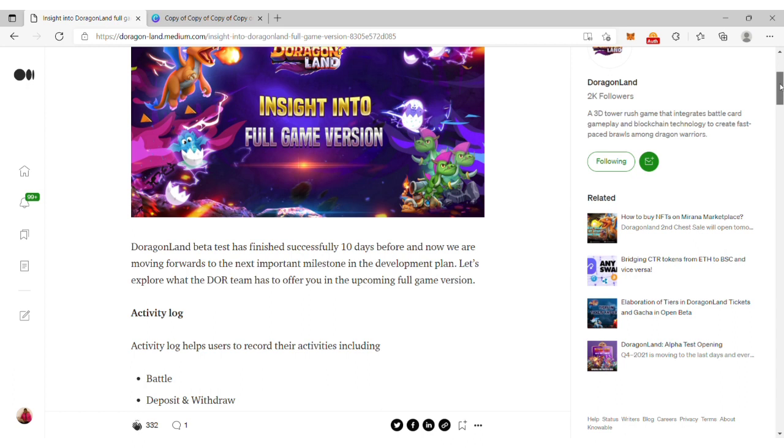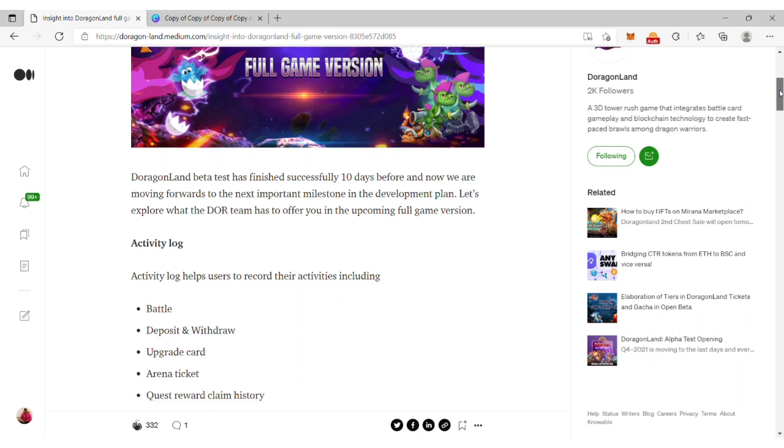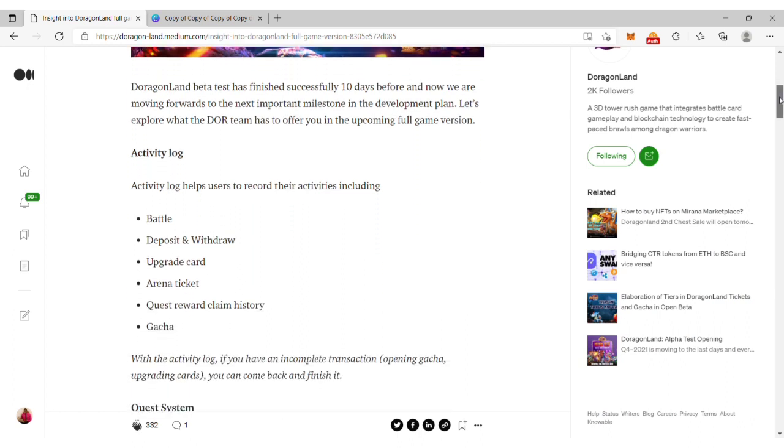The DragonLand beta test finished 10 days ago and the team eventually moved forward towards its developmental plan to release the testnet version. Let's explore what the team has to offer in the upcoming full version. Here you can see the activity log.